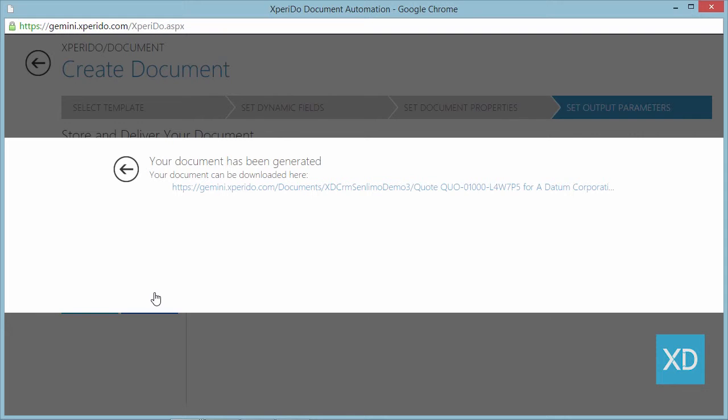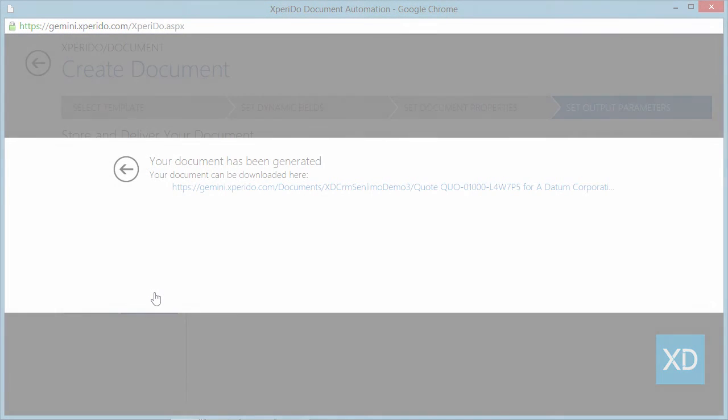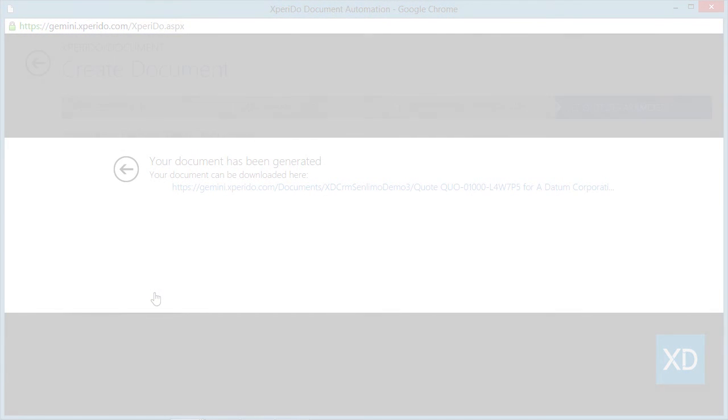This dynamic document name can also be set as the default settings for the generated document's name. If you do that there is no need for end user intervention in order to create a document with the dynamic name.